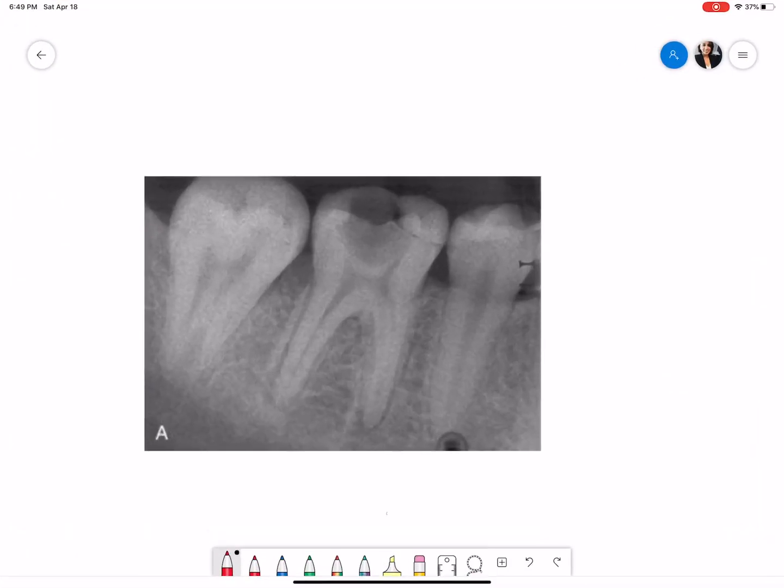Hi guys, this is Ravi Prakash talking on behalf of Karthika Noorra for the Capit Simplified. Today I'm going to show you the interpretation for an intraoral periapical radiograph taken for a mandibular posterior quadrant. Here we go. This is an intraoral periapical radiograph taken for right mandibular posterior quadrant.